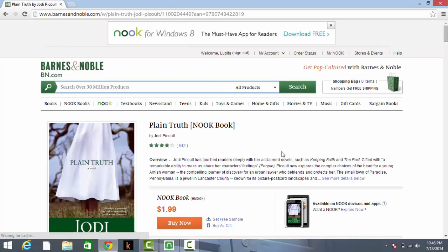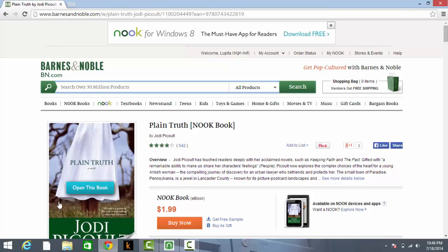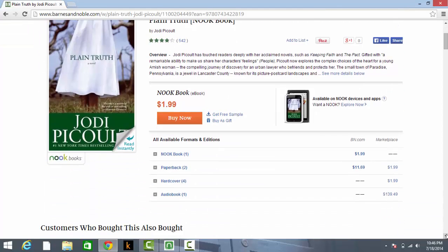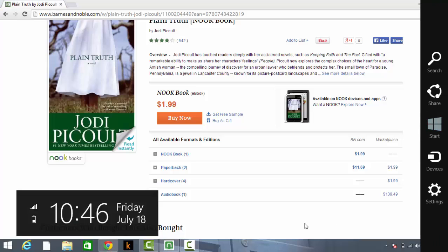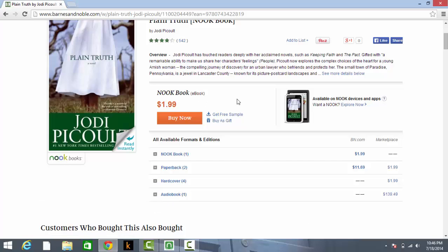I'm thinking of reading Plain Truth Notebook Edition by Jodi Picoult. It's only $1.99, it's a good price. I should also mention that you can also download books from your local library.